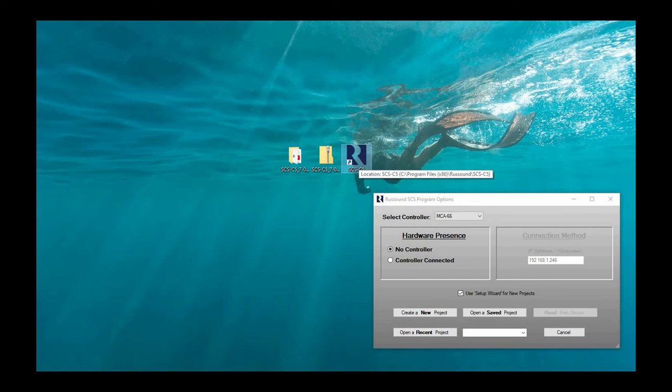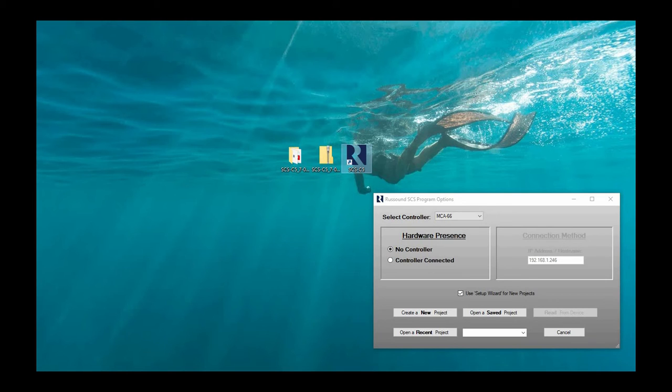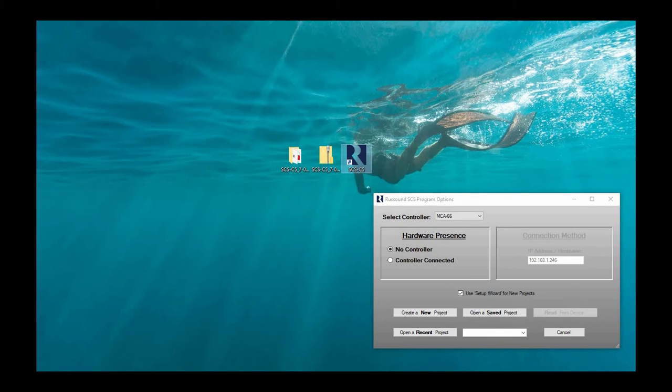Double click this icon to open the software up. And by the way, this software is only available on Windows. Sorry, Apple users. Not available for you. Windows only.